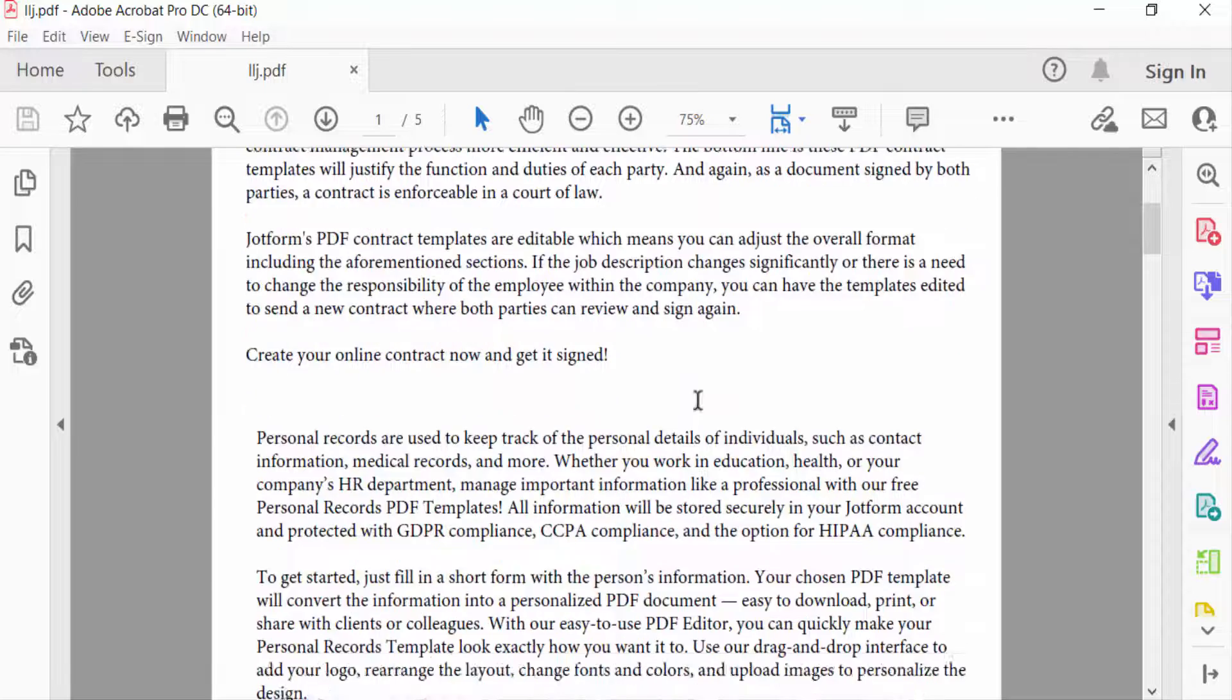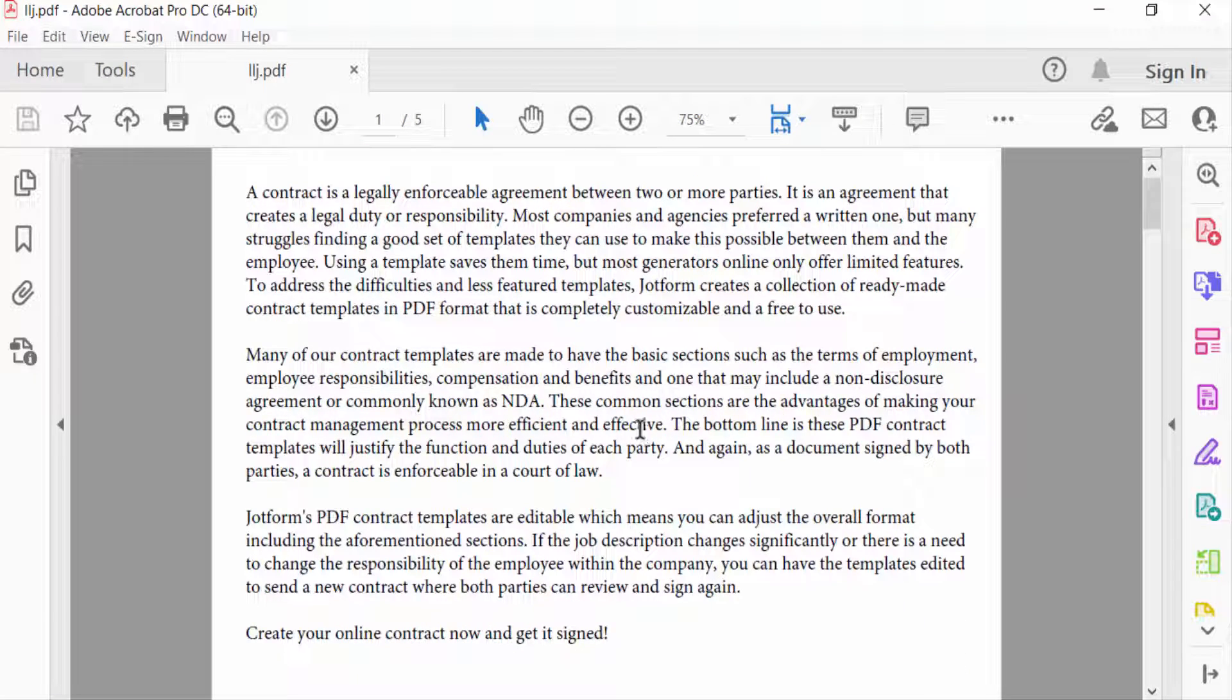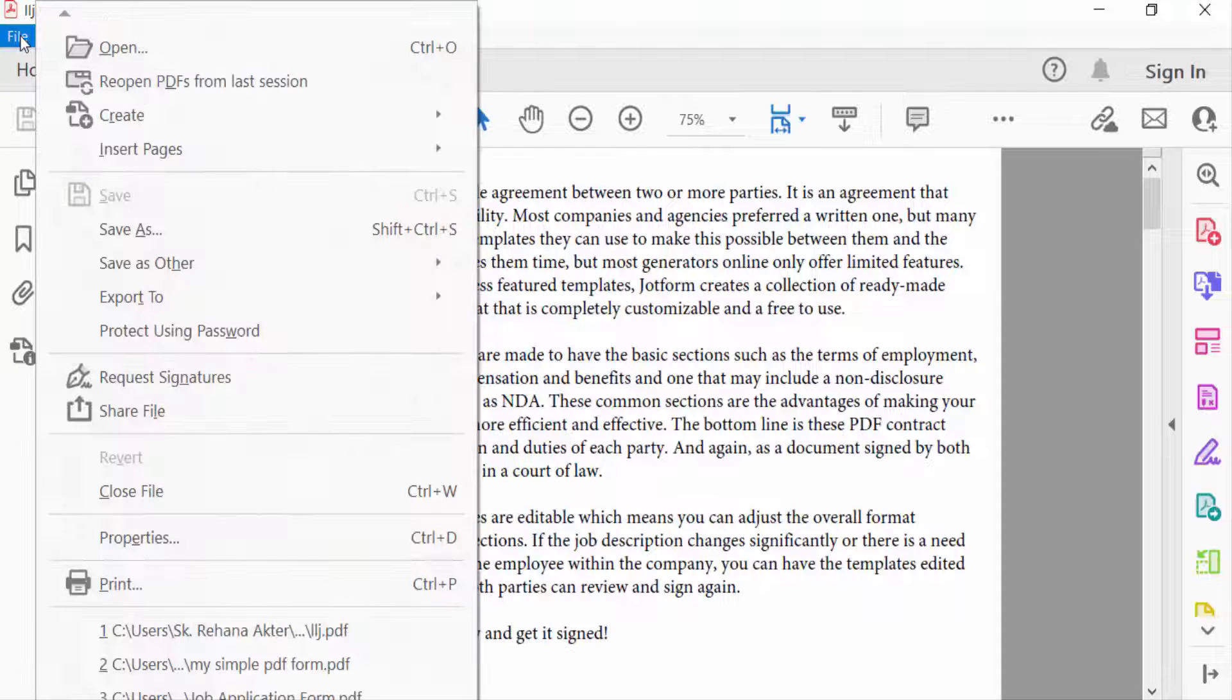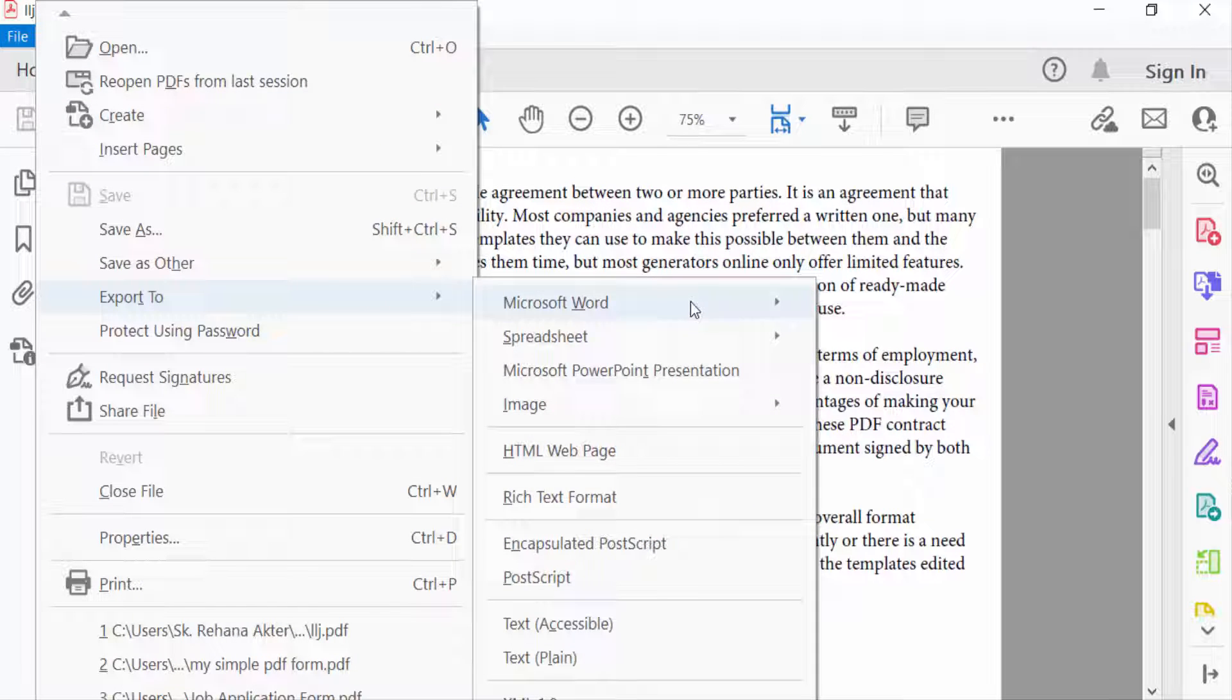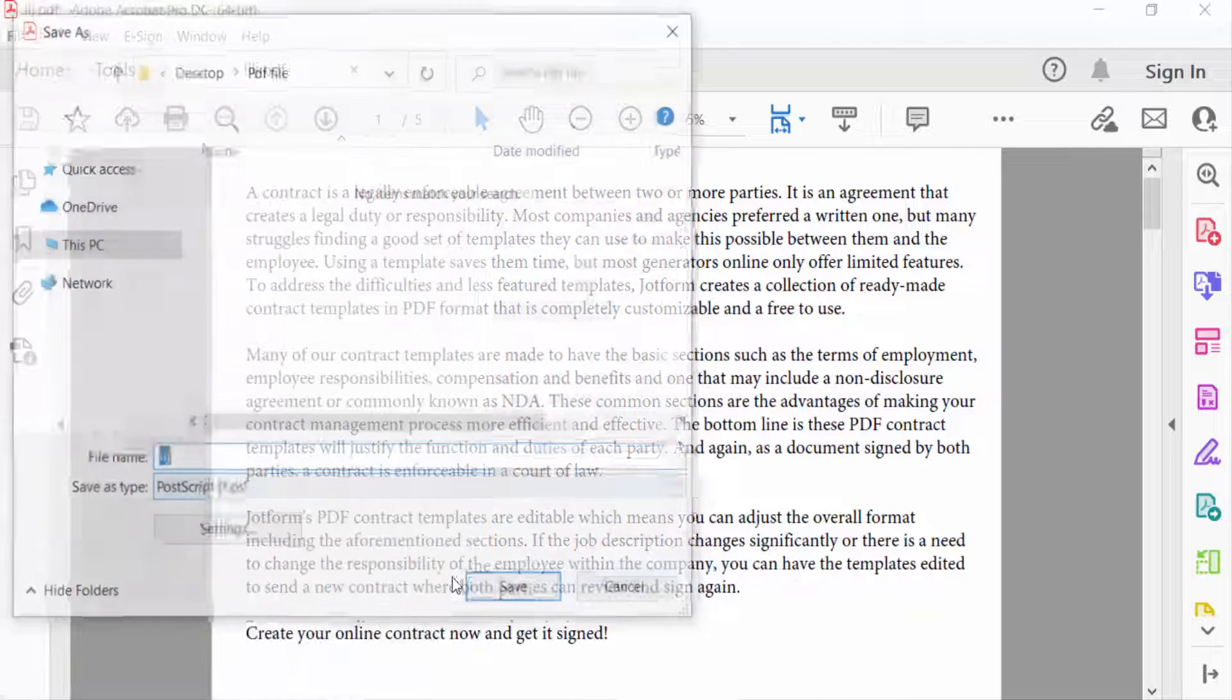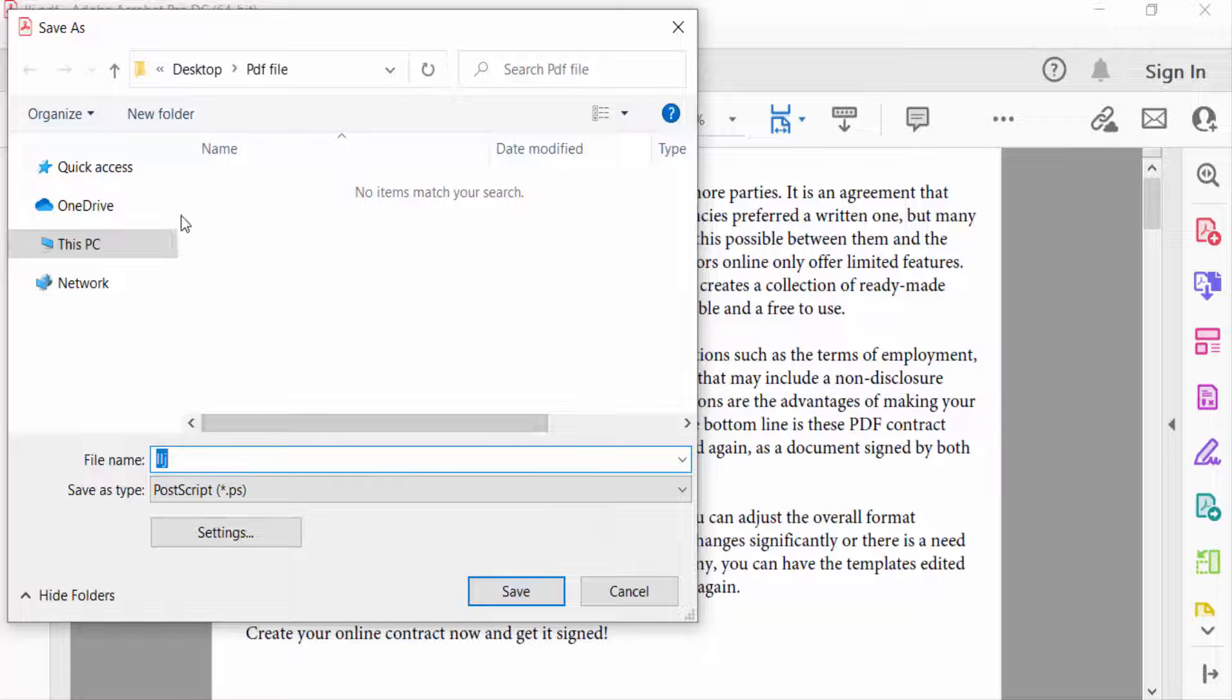to convert this file as a PostScript. So I go to File menu, then I click here Export To. Then you can find here PostScript. Now you have to select the destination where your file is to be